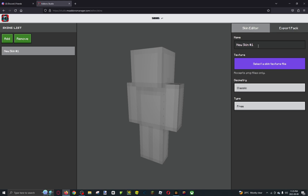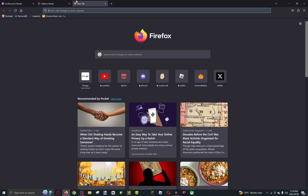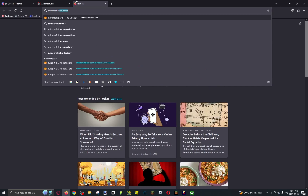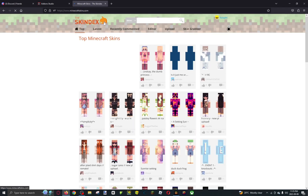The options include the name, the texture of the skin, the geometry — slim or classic — and if you want it to be free or paid. To get skins, the best way is to go to minecraftskins.com, which brings you to a website called Skindex.